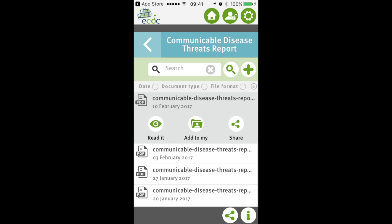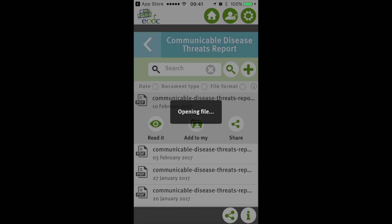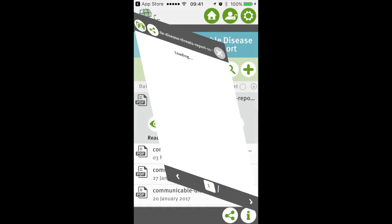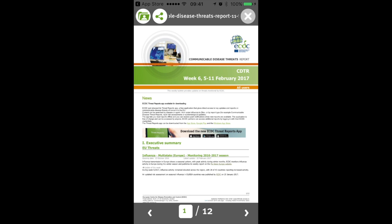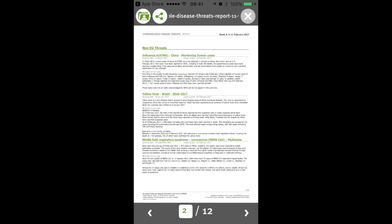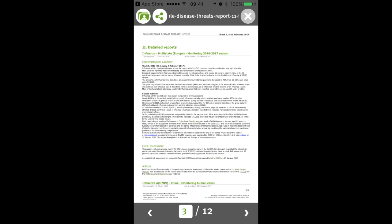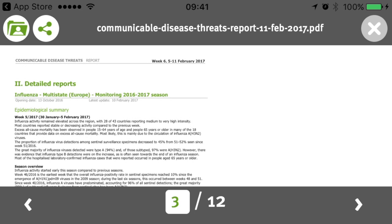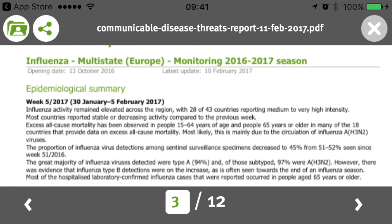We can choose to read it, add it to my folder, or share it. Let's first read the document — it's opening the file and we will see the familiar layout of the ECDC communicable disease threat report. It's the CDTR of week six, from the 5th to the 11th of February, and it has 12 pages. We can flip through them to go to a particular section. You can also use this in landscape mode, which makes it a bit easier to read on the relatively small iPhone screen.